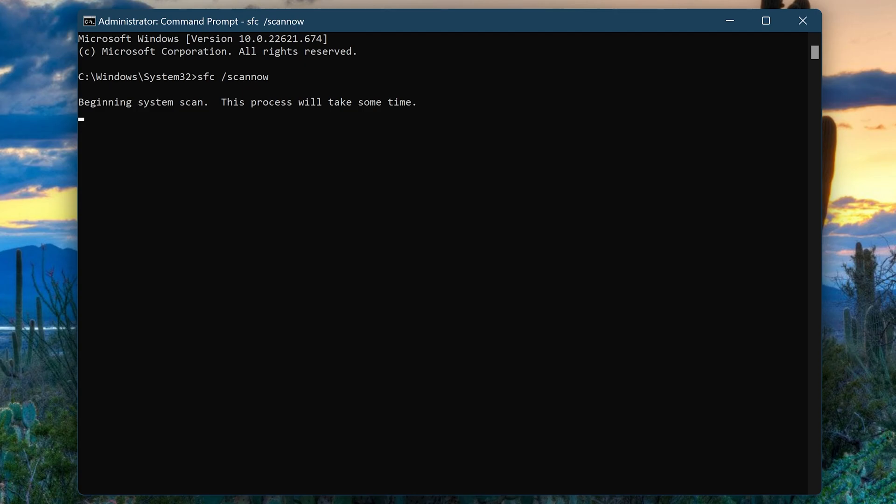It will first scan your computer for any corrupted files, and if found will replace them with the appropriate files. This could take several minutes to complete.